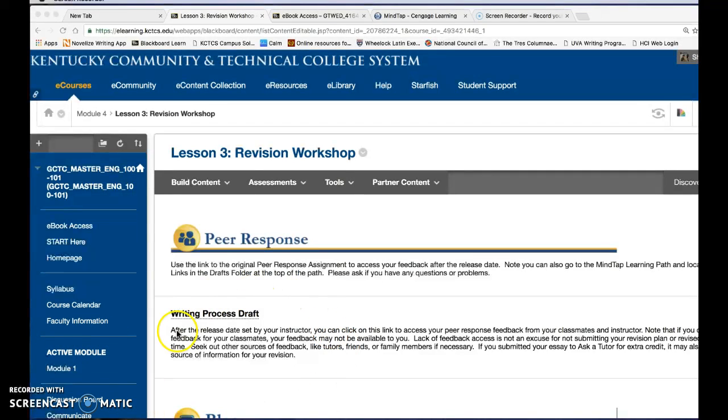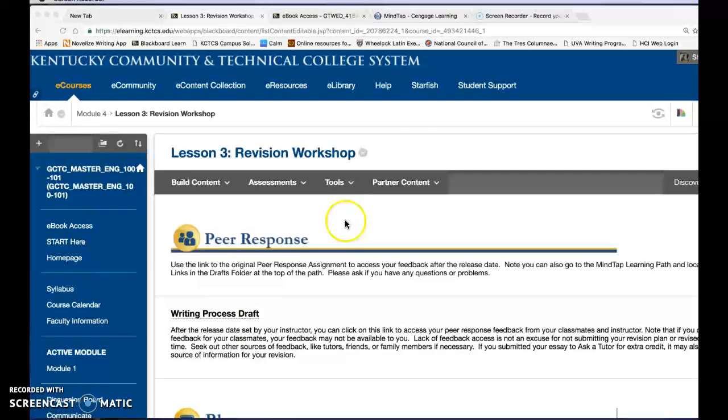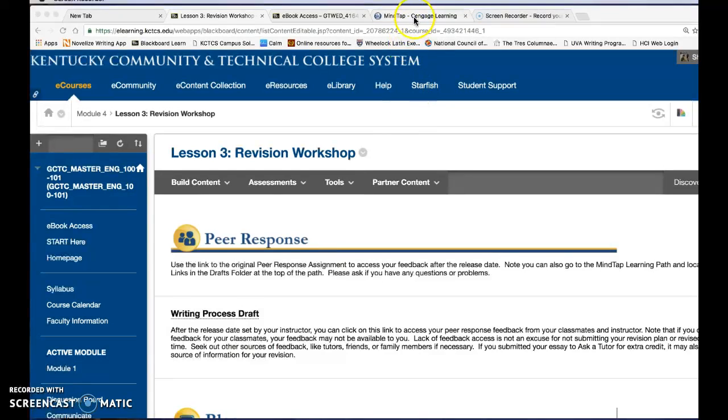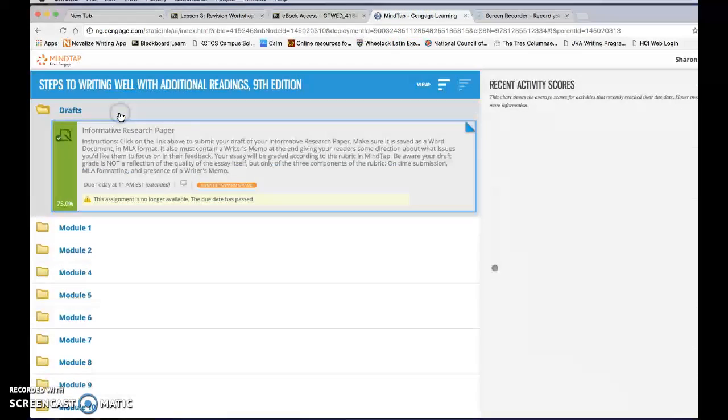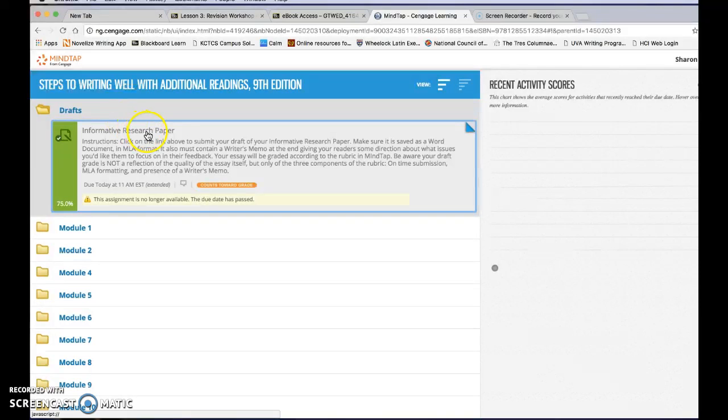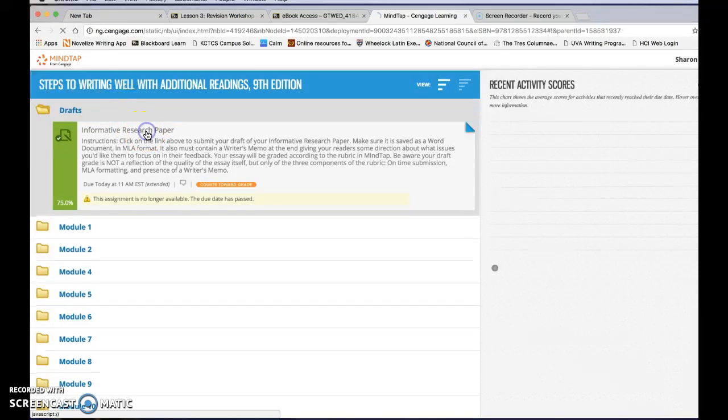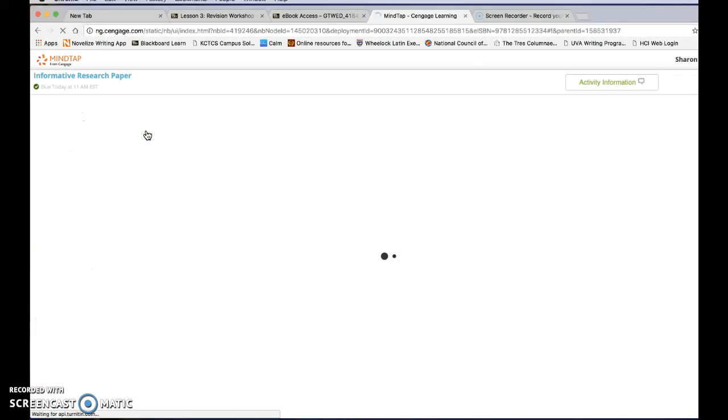Here's what that looks like in module 4. You can click on this link. You can also go directly to your ebook and find the link in your drafts folder. Either way when you click on the link it'll bring you to a screen that looks like this.